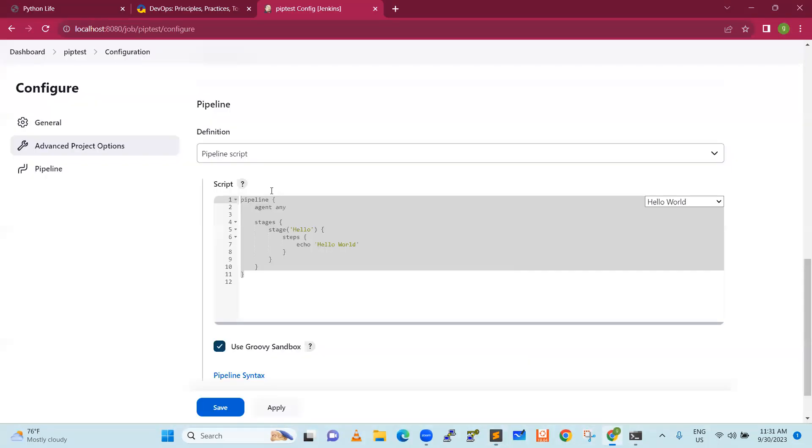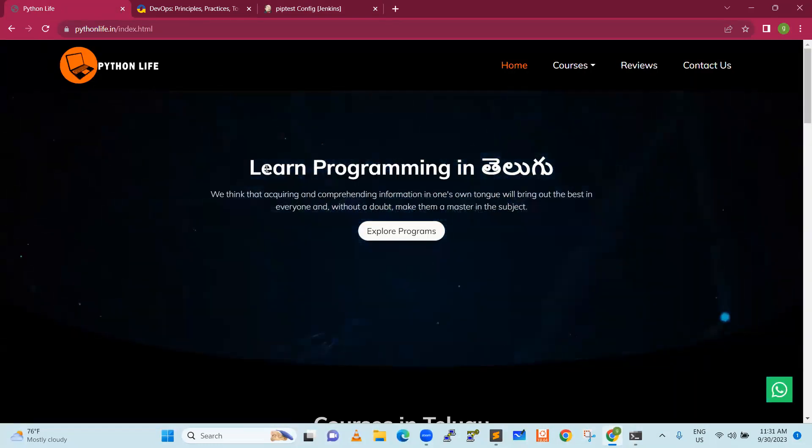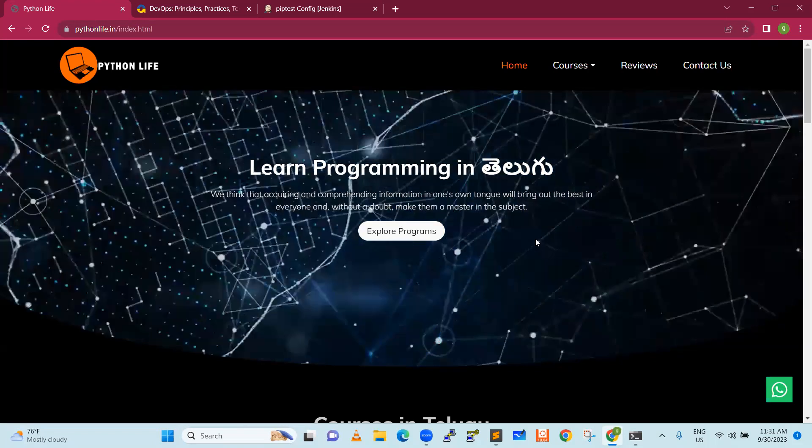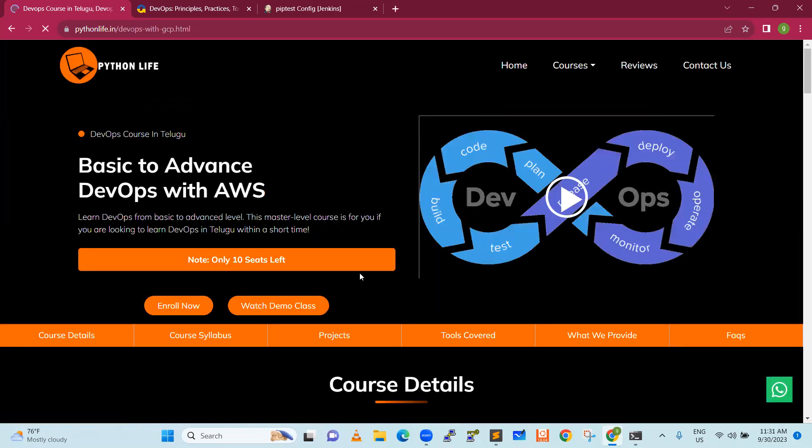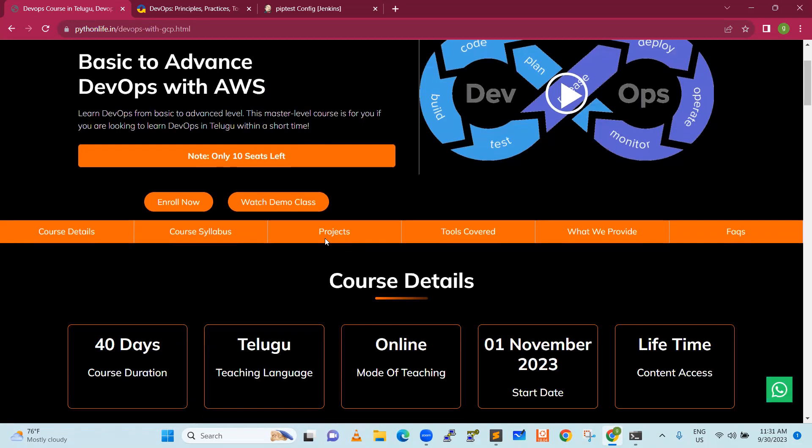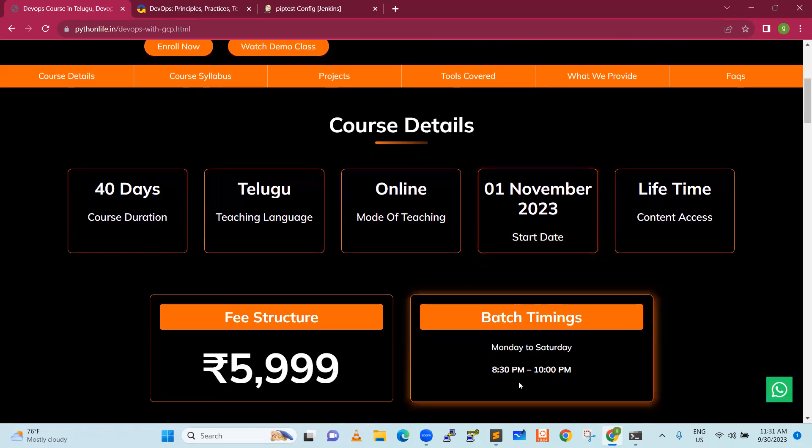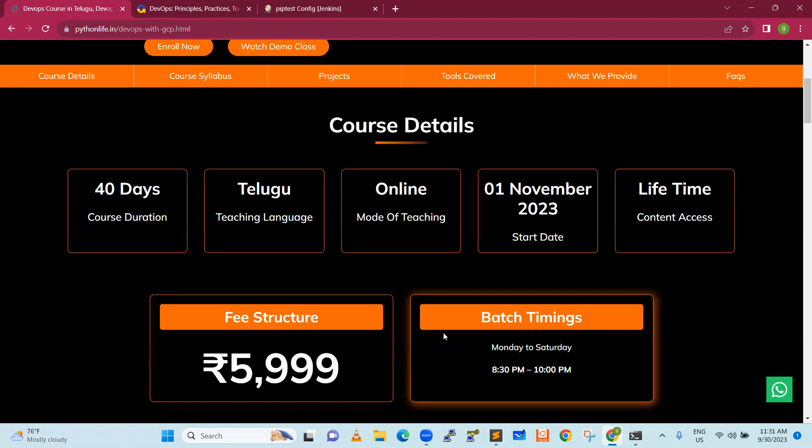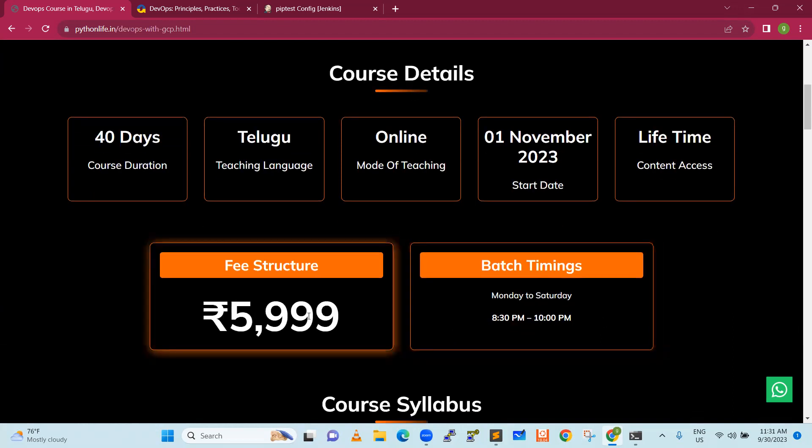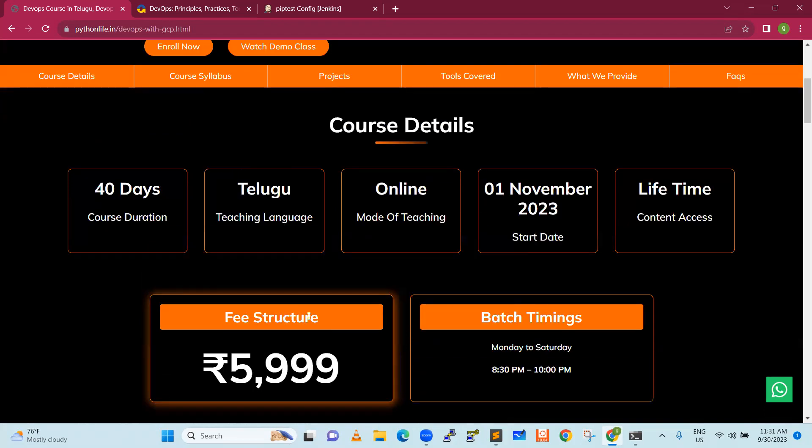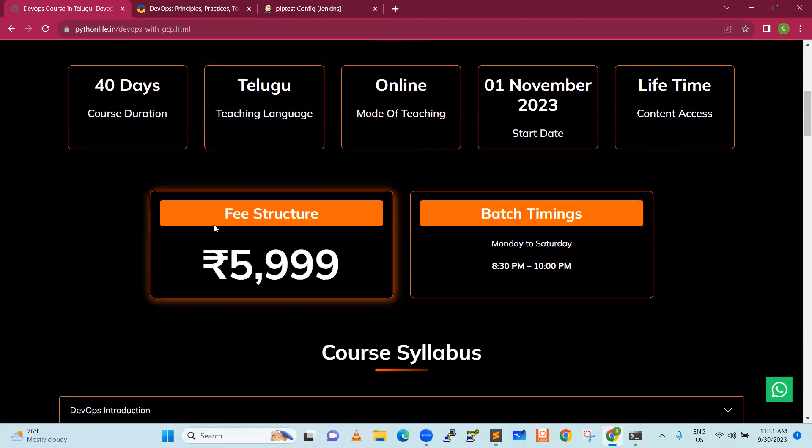Now we will just go back to our Python life offerings. Particular Python life, which is DevOps teaching and the course is in Telugu. We will discuss the course in Telugu. We will start the course in 1st November 2023. The batch timing is 8.30 pm to 10 pm Monday to Saturday. If you have an EMI option, you can go for EMI option as well. And then the course duration is 40 days.